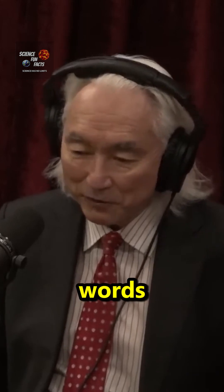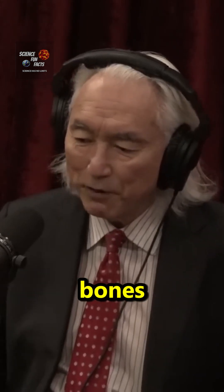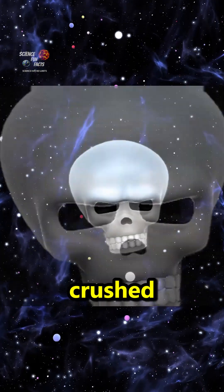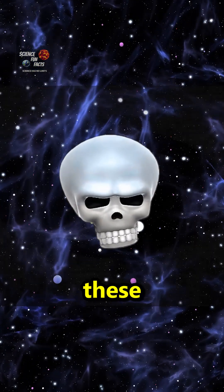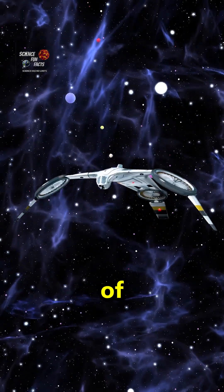In other words, any living person's bones would be crushed by these objects. So they're probably drones of some sort.